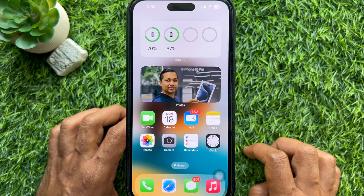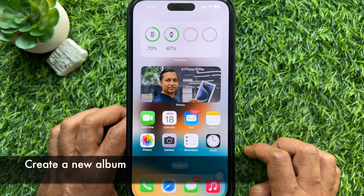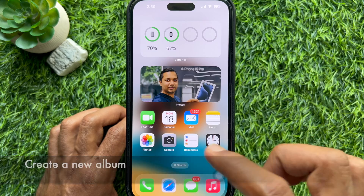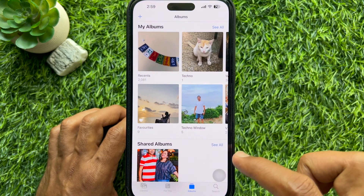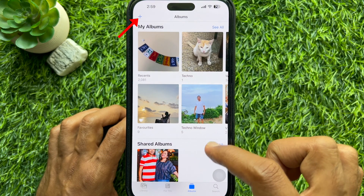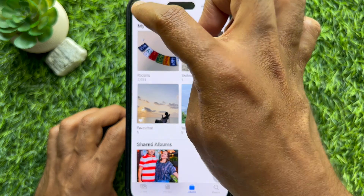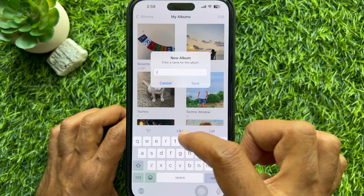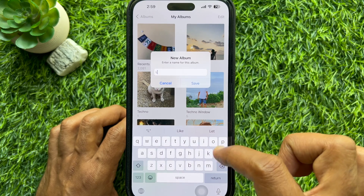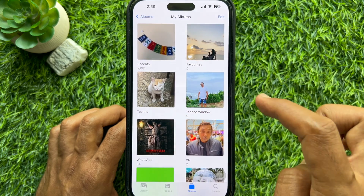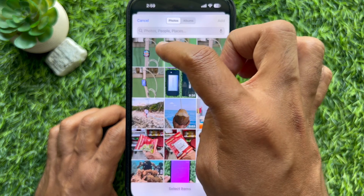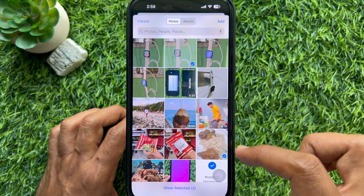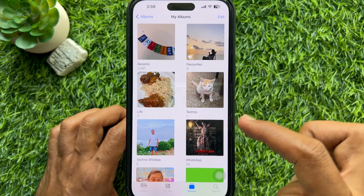If you don't know how to create a custom album, first open the Photos app, then from Albums tap the plus sign on the top left, then select New Album. Type a name for your new album, then tap Save. Now you can select photos from your photo gallery, then tap the Add button on the top right.